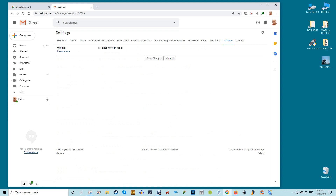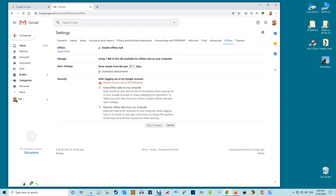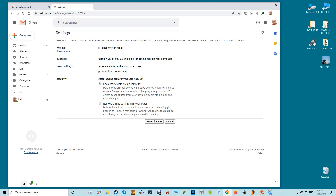Here you'll see how much storage space your offline mail will take up. You can also choose whether or not you want it to store mail up to 7, 30, or 90 days old, and whether to download attachments to your PC. In the security box, we recommend selecting the keep offline data on my computer option if you're a home user and confident no one else is going to access your inbox. This will make the desktop app more seamless, with all your emails accessible as soon as you turn your PC on instead of waiting for your entire inbox to sync each time. Once you're done, click save changes.